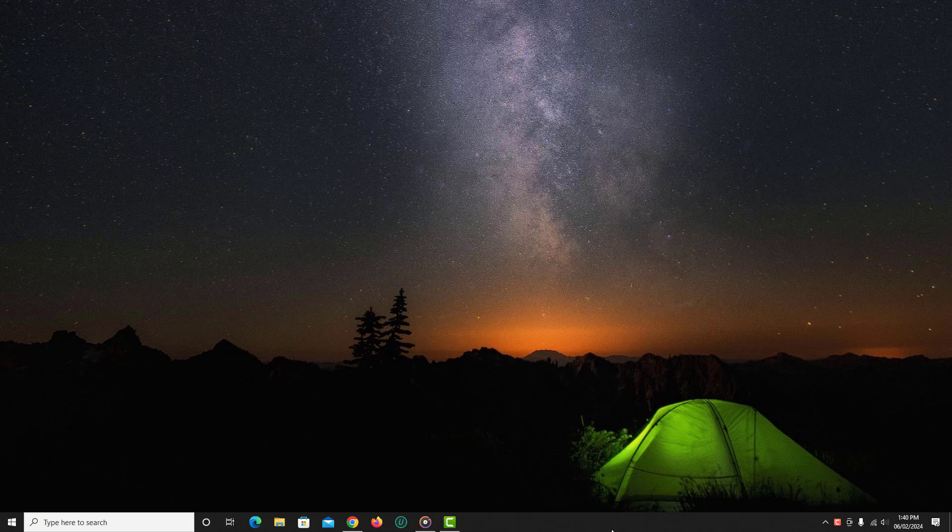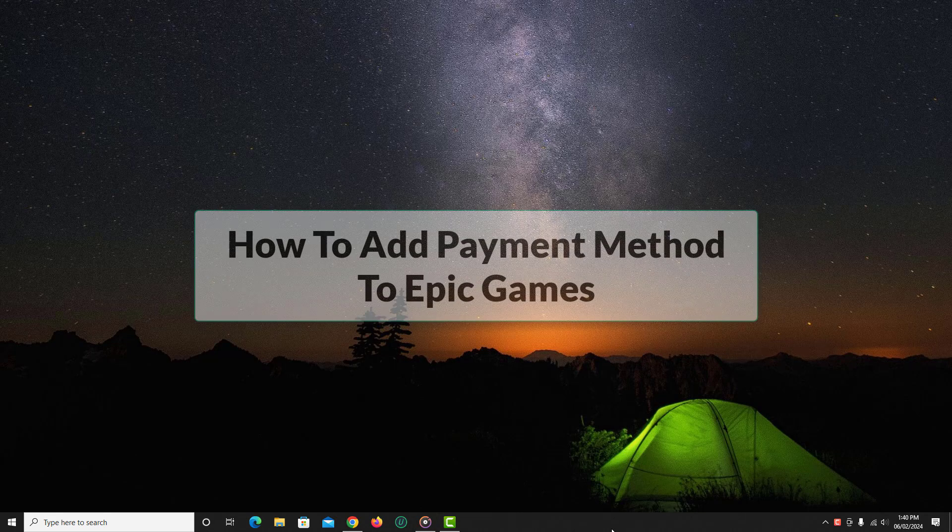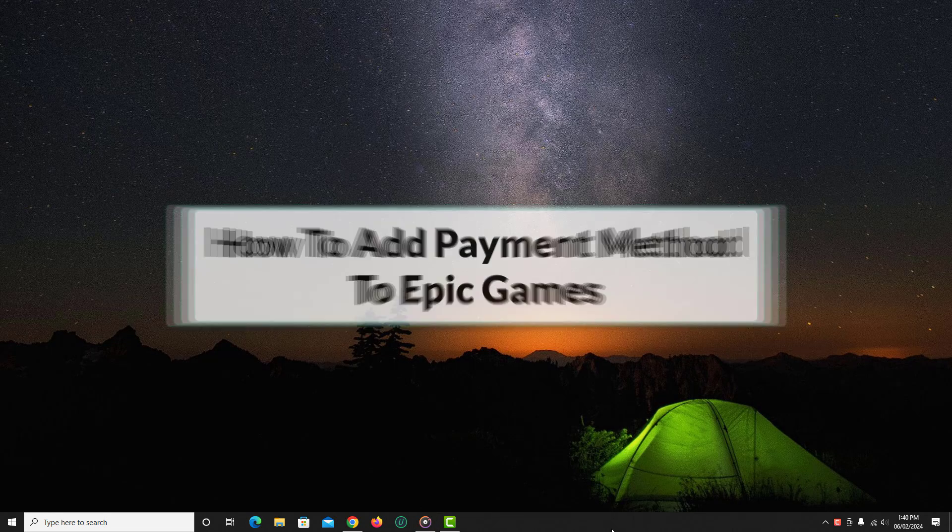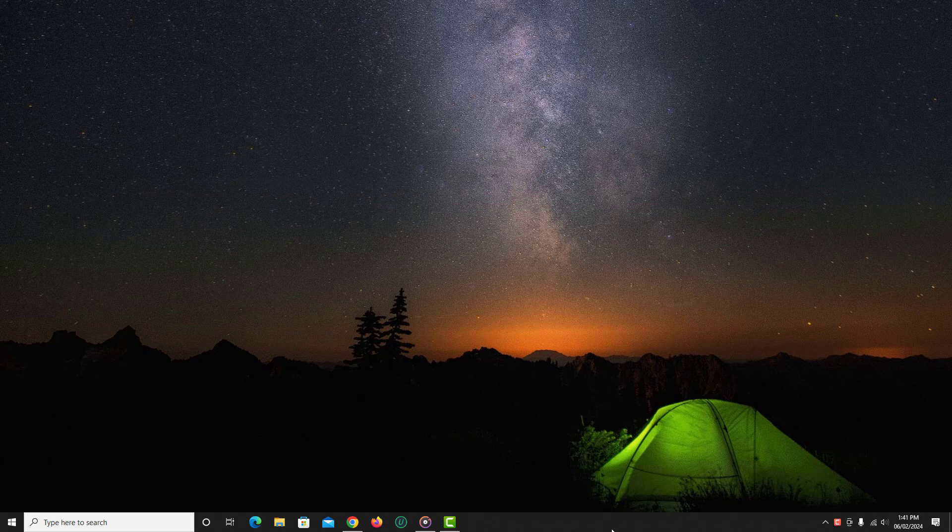In this video I'm gonna show you how to add payment method to Epic Games. So let's get started.